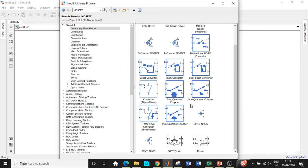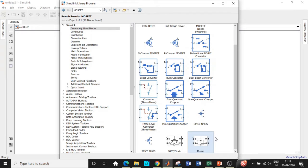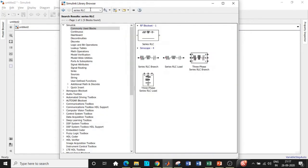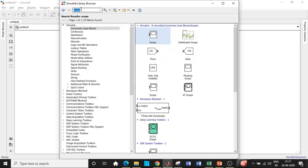Scroll down and choose the MOSFET shown in black. We are not using a thyristor because we would need an external commutation circuit to turn it off; however, an IGBT can also be used — it totally depends on your requirement. Once that is done, search for Series RLC Branch and add that block. We'll also need a scope to view the waveform, so search for scope and add that block as well.